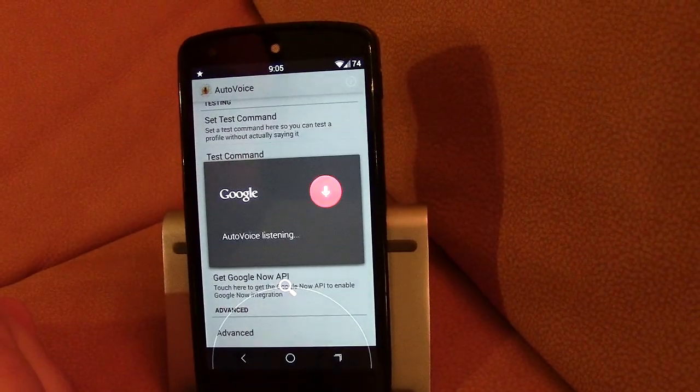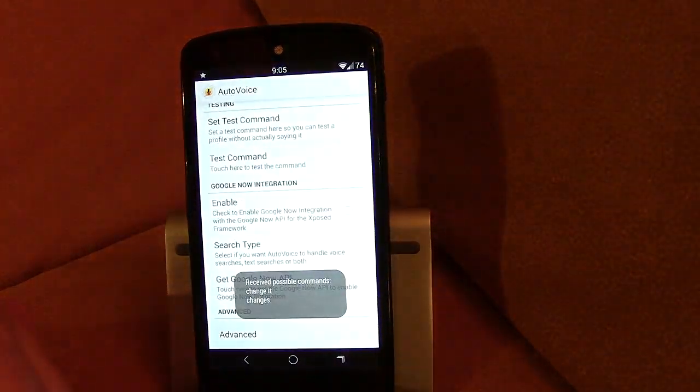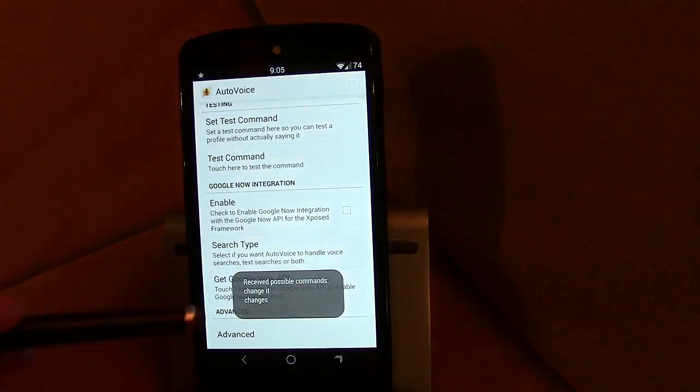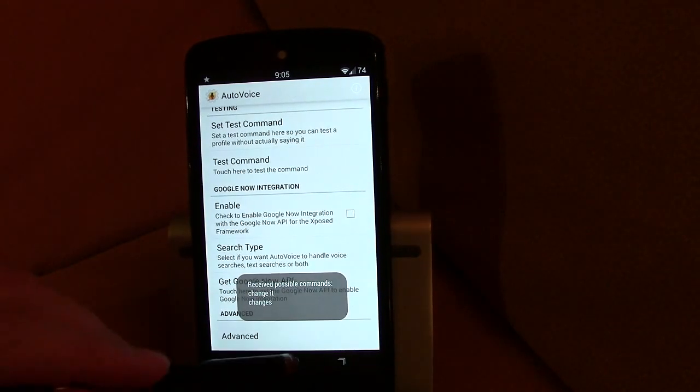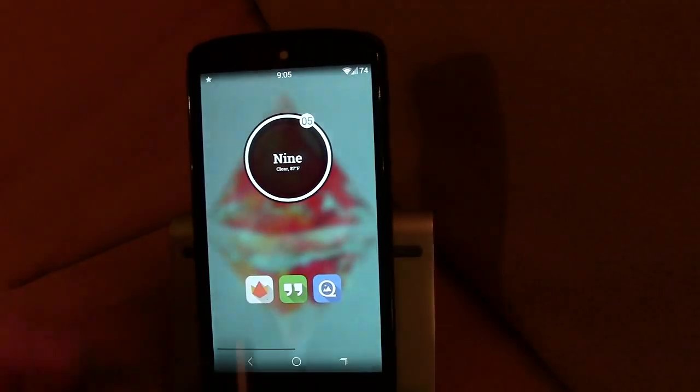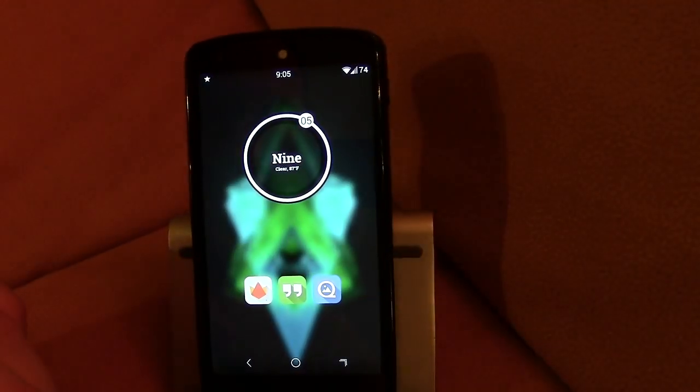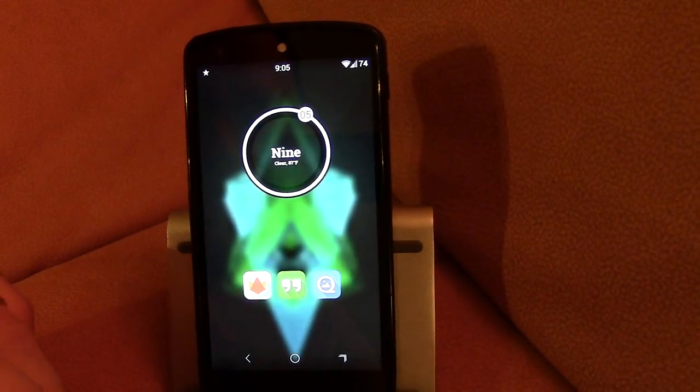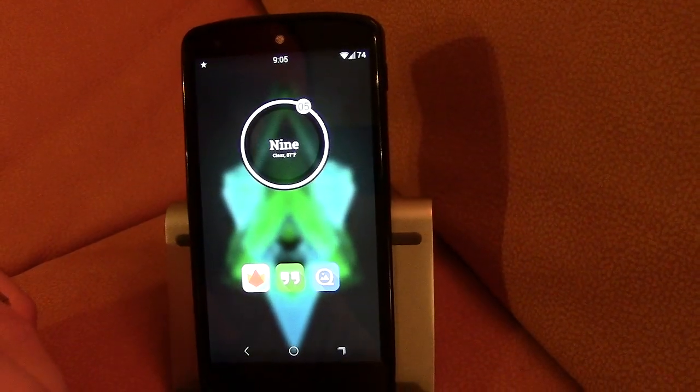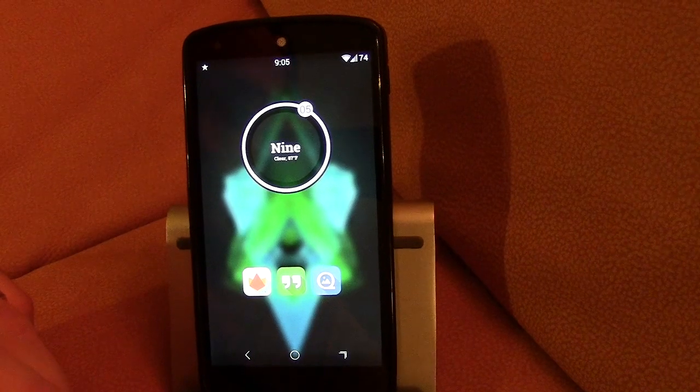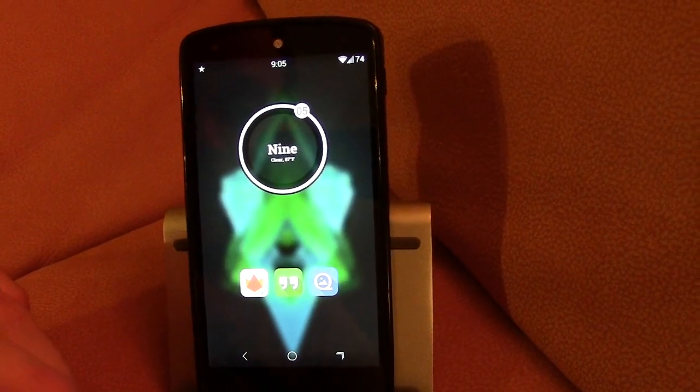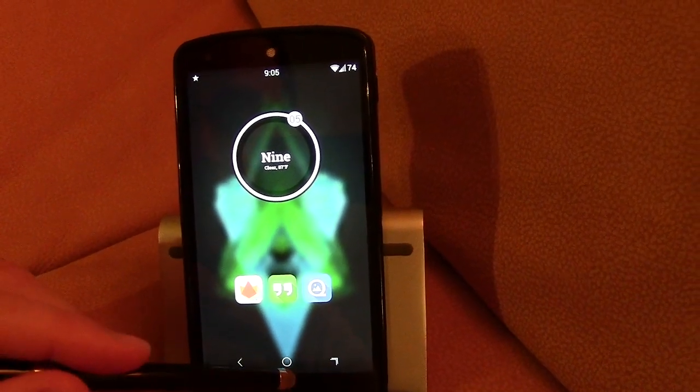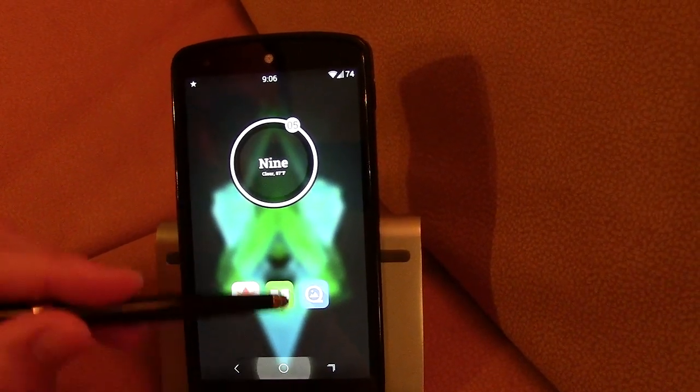Change it. See there's my possible command, it worked, and when I say change it, it changes my wallpaper. So kind of a simple thing but it's really kind of neat to do.